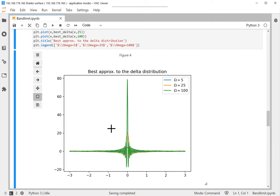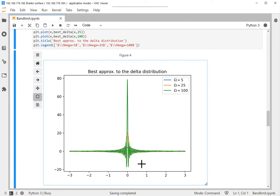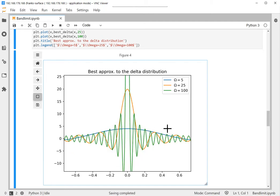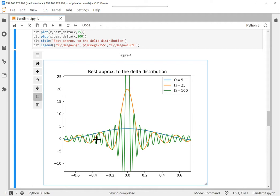Let me zoom in a little closer. The blue one is the approximation to the delta distribution. Remember the delta distribution has its support only at zero — it should be infinite at zero and zero everywhere else. So the approximation for ω = 5 is very smooth and not a good representation of the delta distribution. The orange one looks a little better, and the green one really has a large peak at zero — it also has wiggles, but it gives a good approximation of the delta function, which of course doesn't really exist.